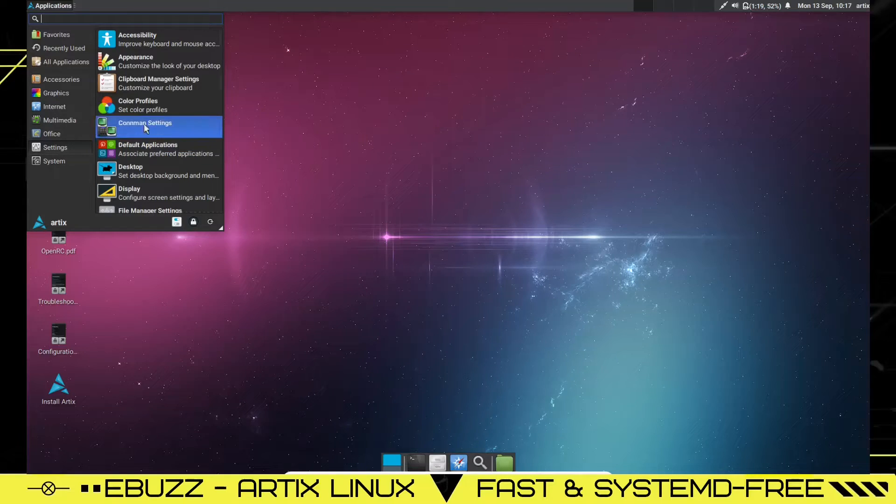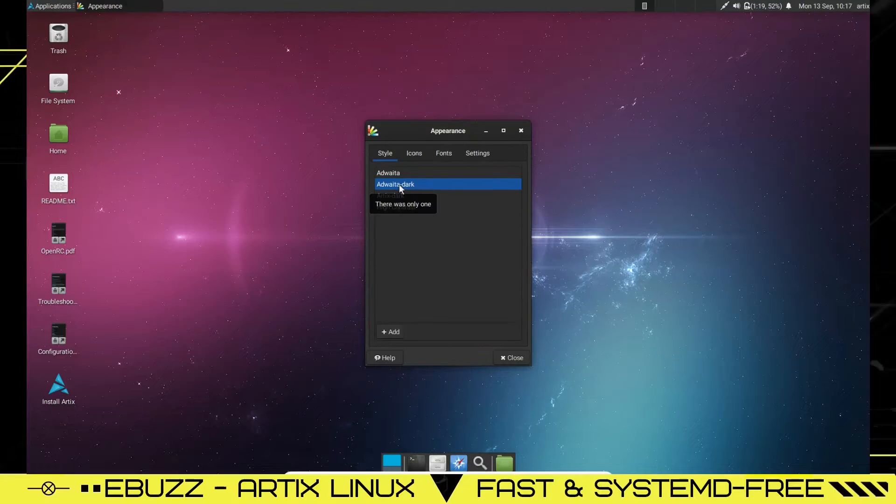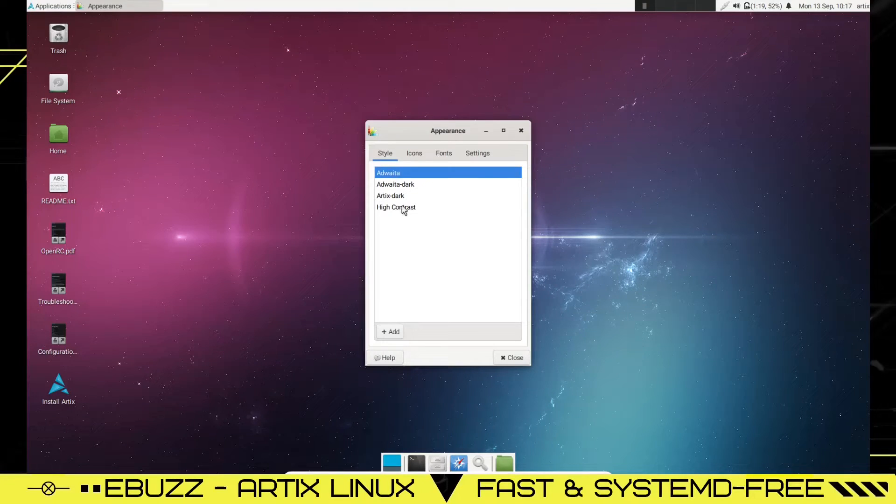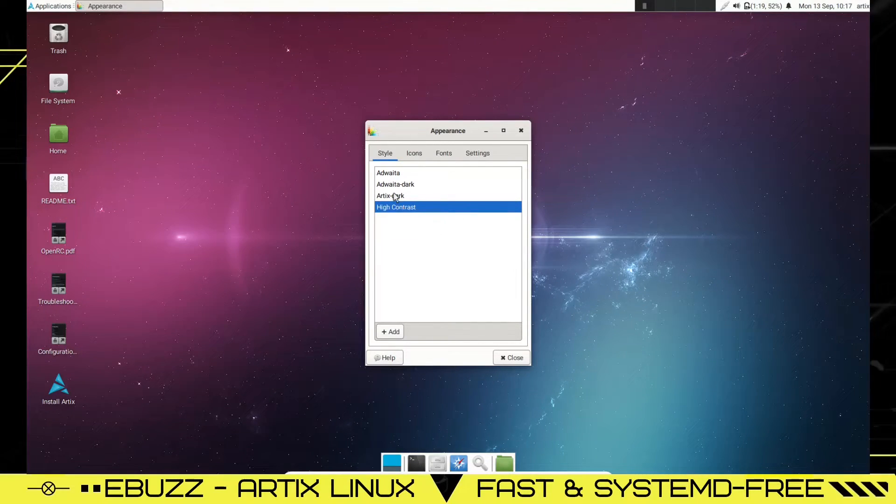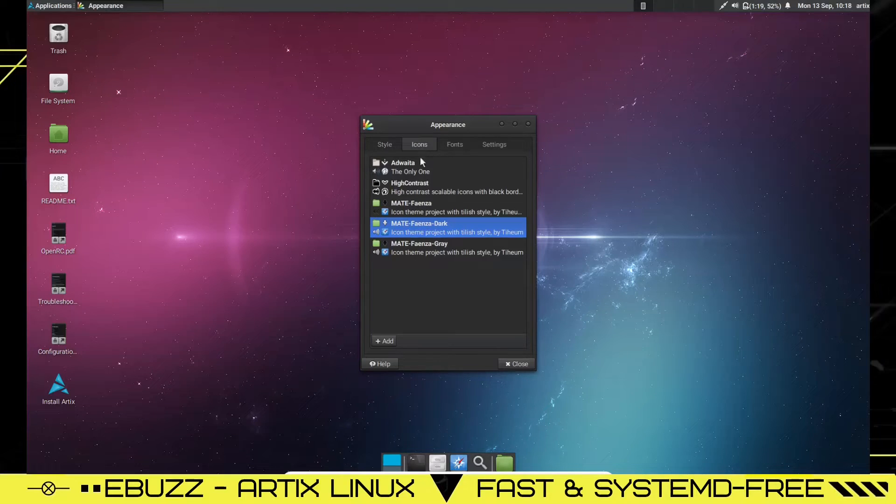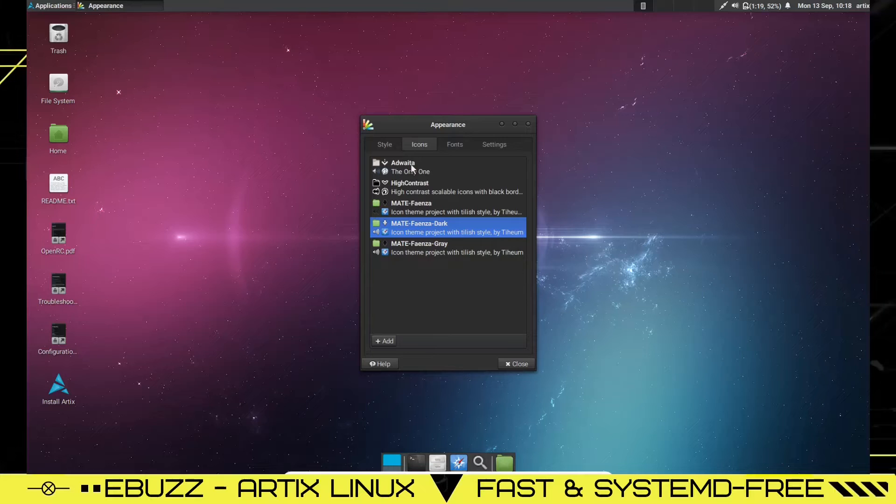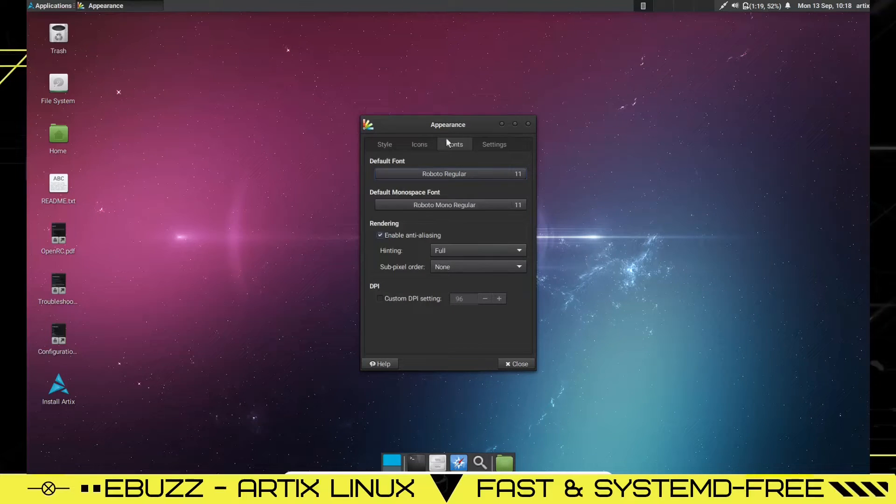We're going to check on settings. Let's look at appearance. Right now, we're in Artix dark. I mean, I'm going to go ahead and change it. Changes just a little bit. Adwaita, high contrast. Let's just go back to Artix dark. Icons. Right now, we're using the MATE icons. You also have MATE gray, MATE Faenza, high contrast, Adwaita.